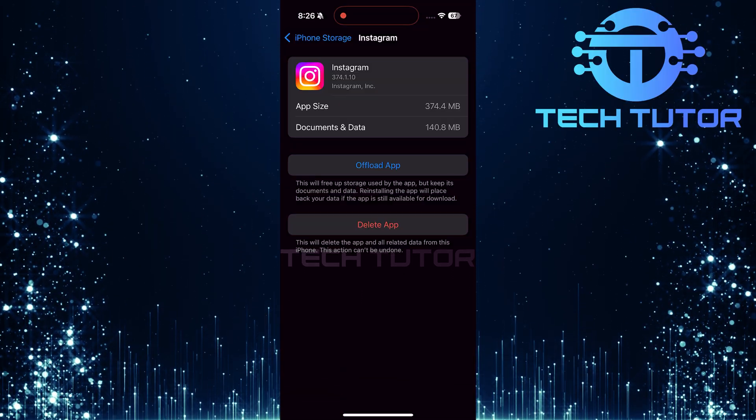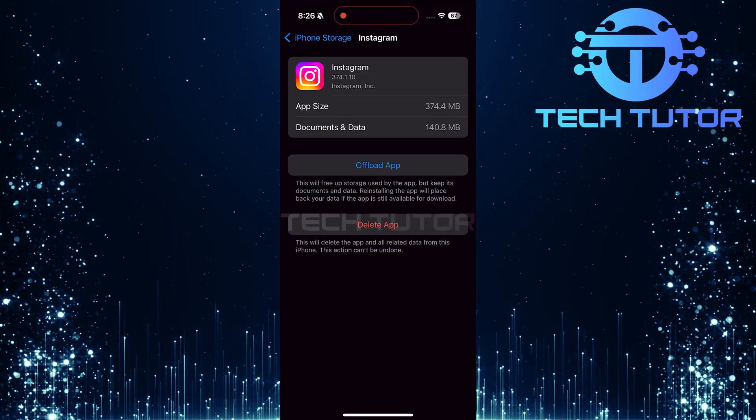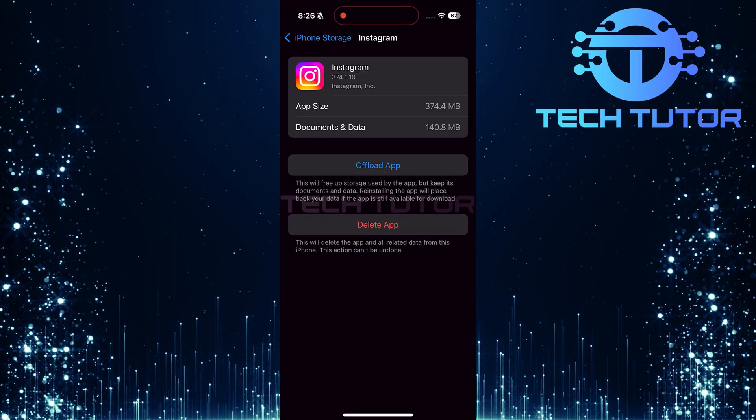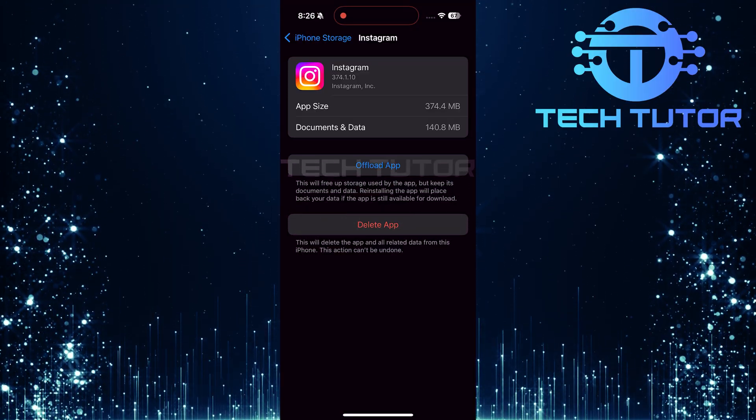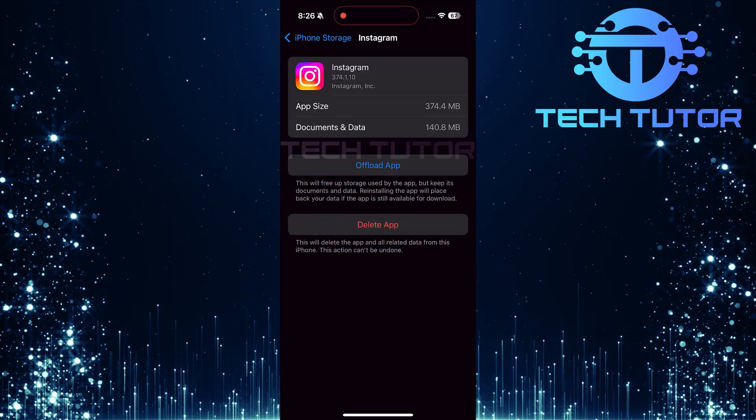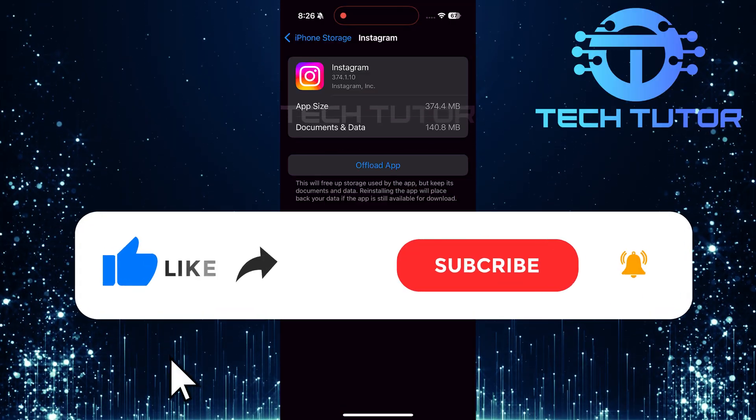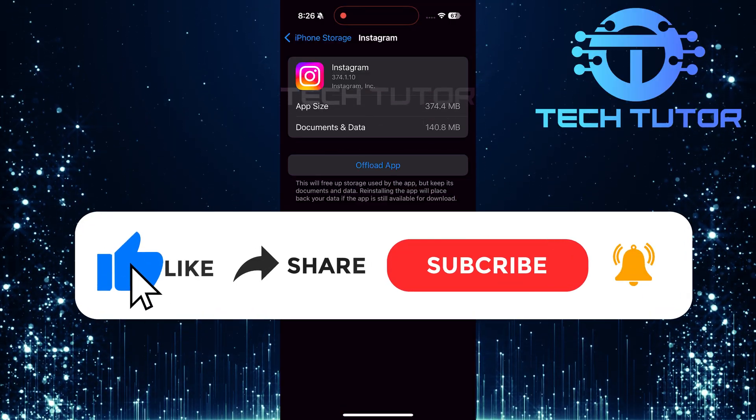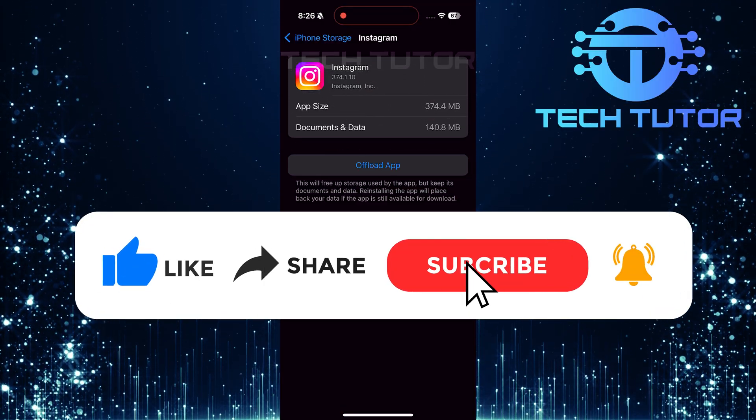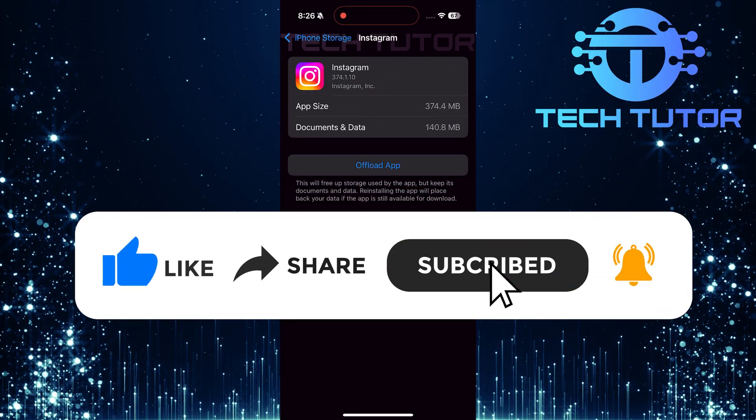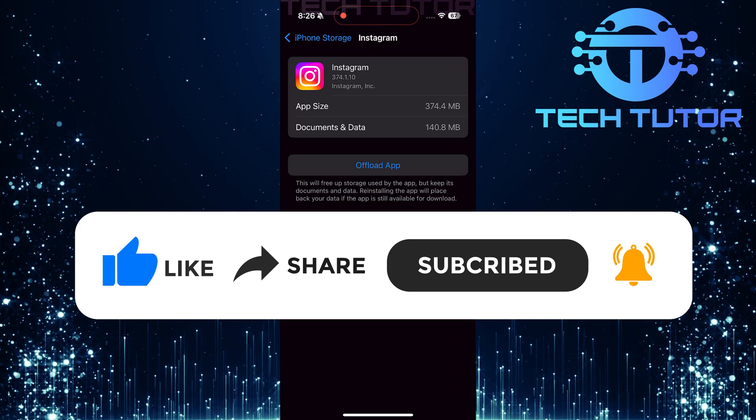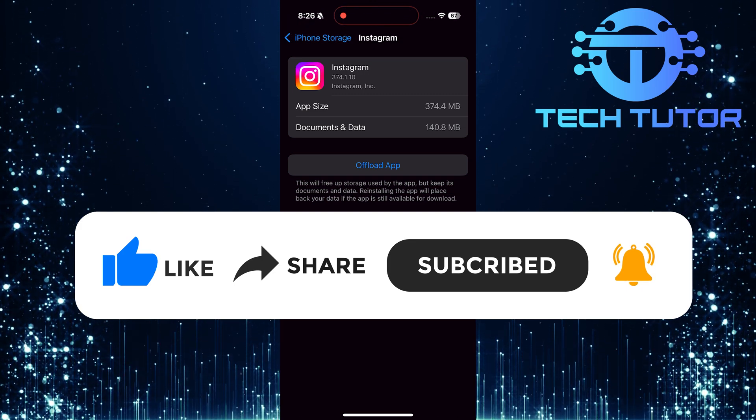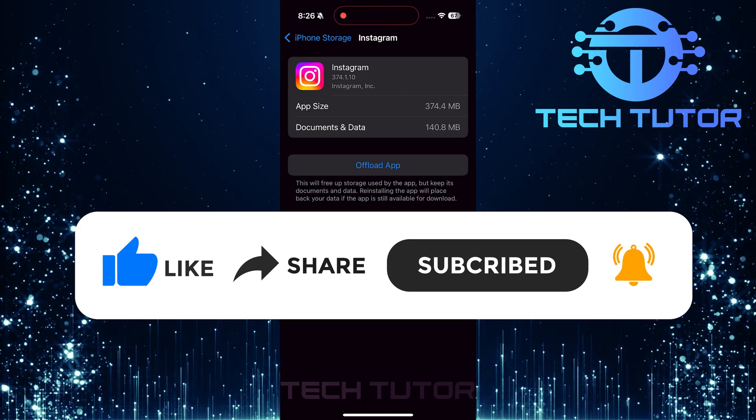So that wraps up this tutorial. If you have any questions about this whole process, please let me know in the comments section below. And if this video helped you out, please give it a big thumbs up and subscribe to this channel for more tutorial videos like this one. Thank you so much for watching, and have a good day.